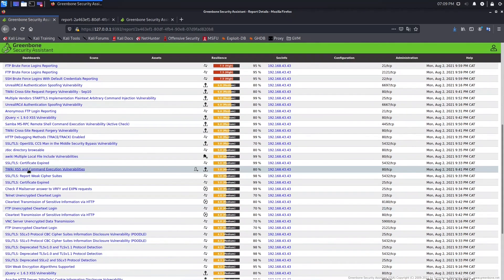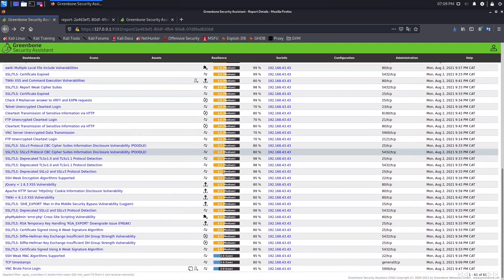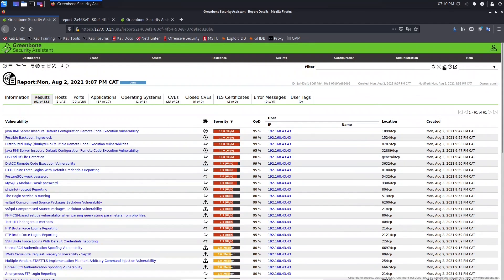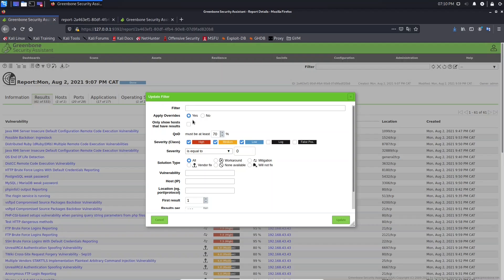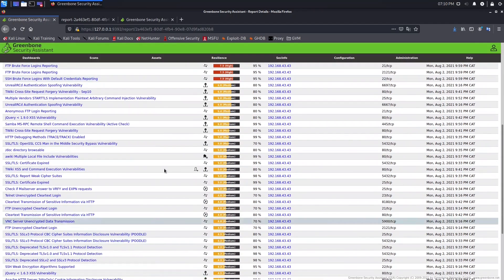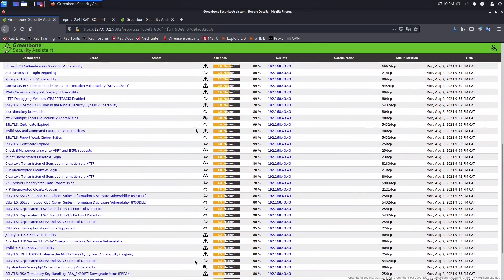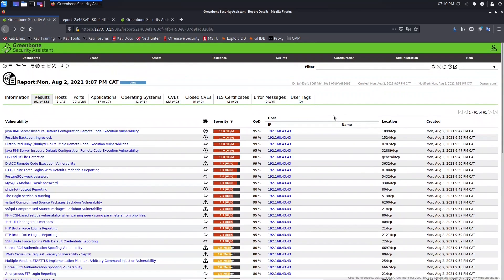Change Apply Overwrites to Yes and update. Now you can see the changes: the Tweaky XSS vulnerability that was high is now medium, and VNC brute force login was high but is now low. This is very important — if you don't change this option to Yes, you will be able to see notes but you won't see overwrites in the reports.